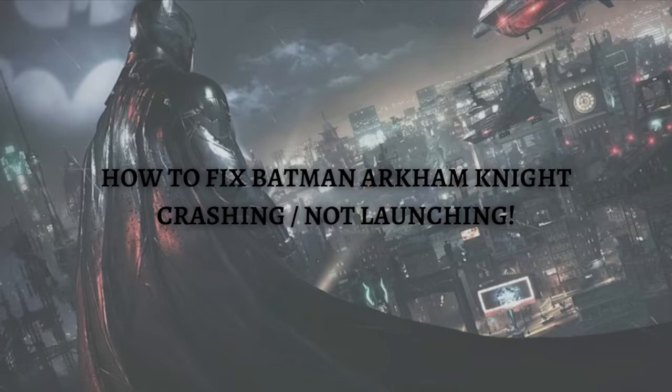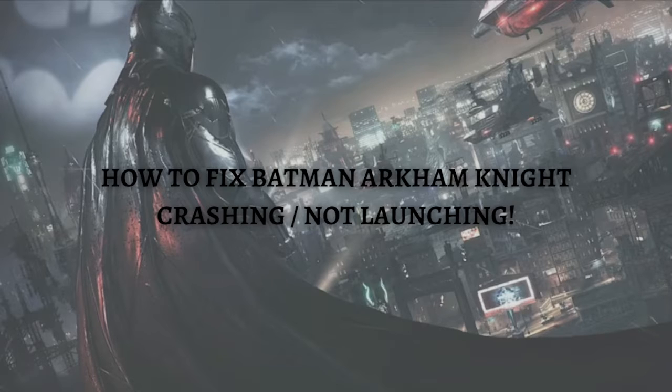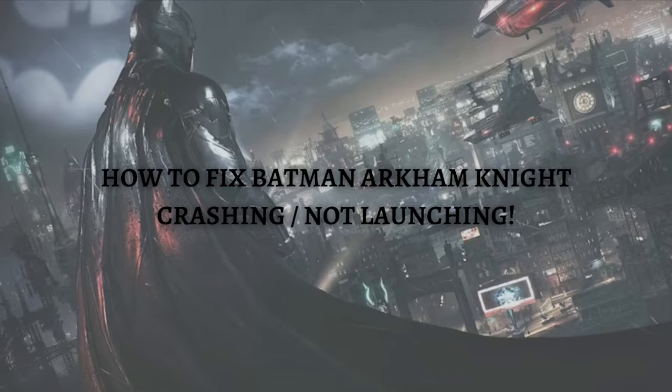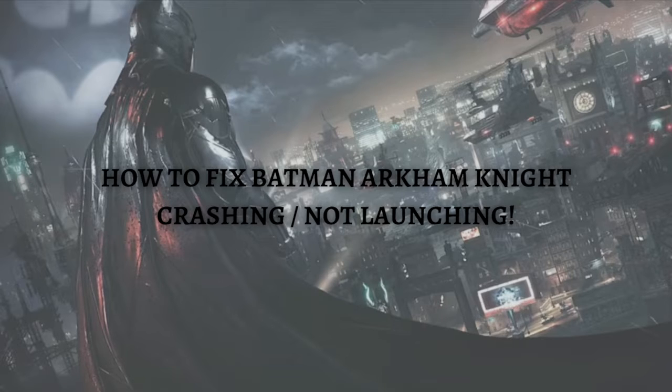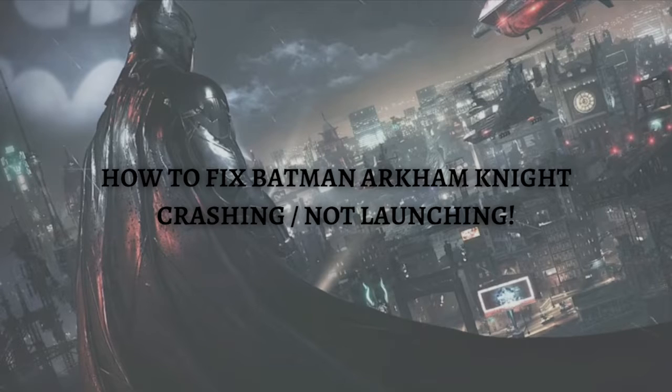Hi and welcome back to the channel. Thank you so much for clicking into this video. In this video I am going to teach you how to fix Batman Arkham Knight crashing or not launching. Make sure that you stay until the very end of this video so you won't miss an important step or information, and without further ado let's get on it.